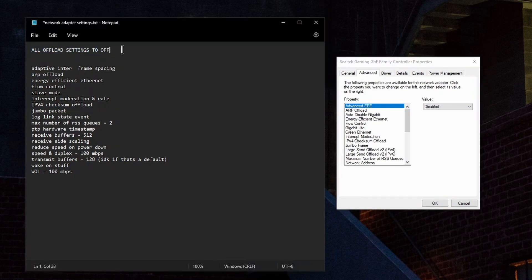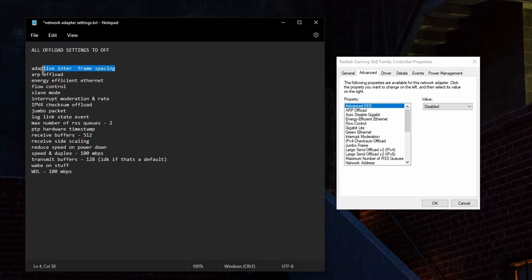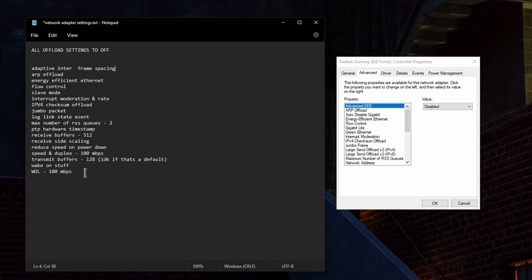In here, as you can see I have a text file. Just make sure to do everything the way I set it. I have in my text file you need to set all the offload settings to off, and the list of the settings that you need to set to off is in this list.